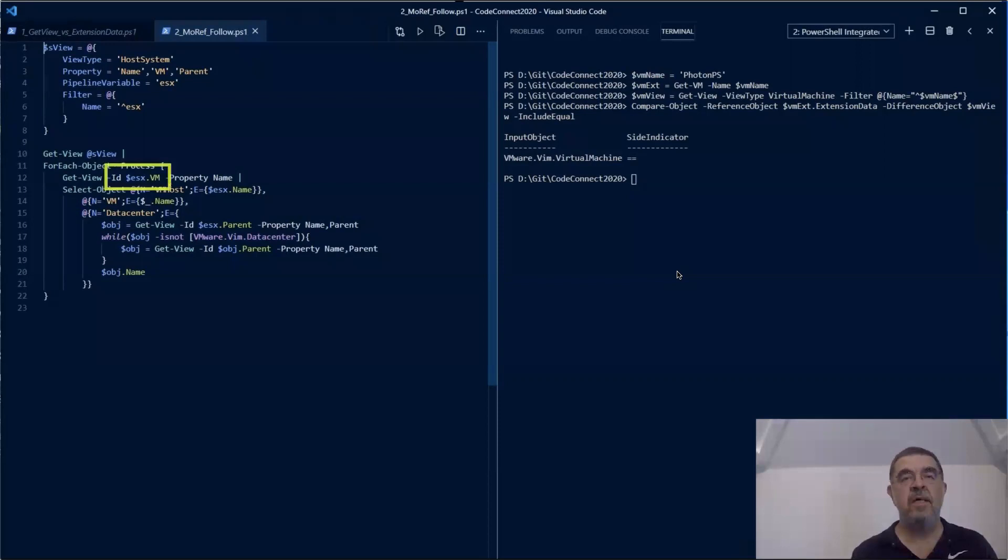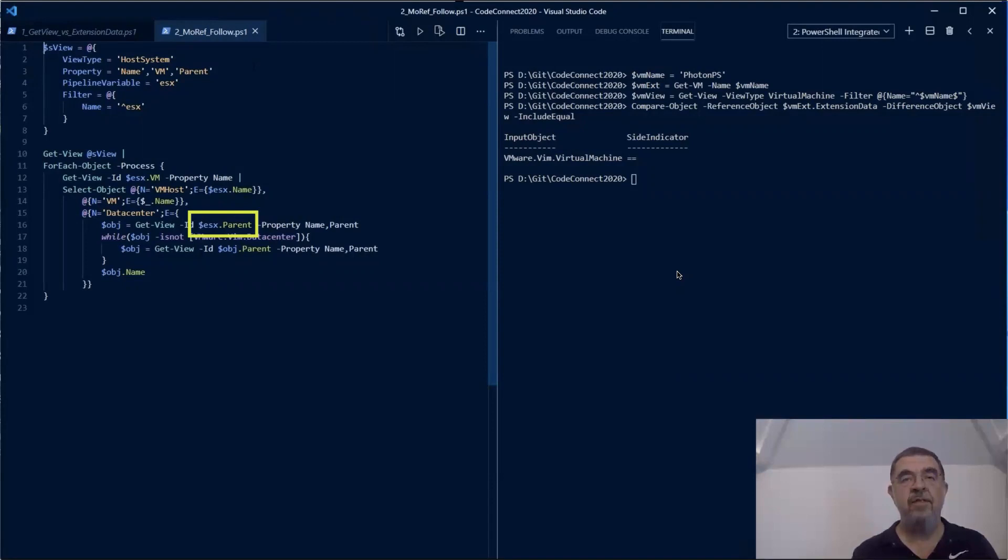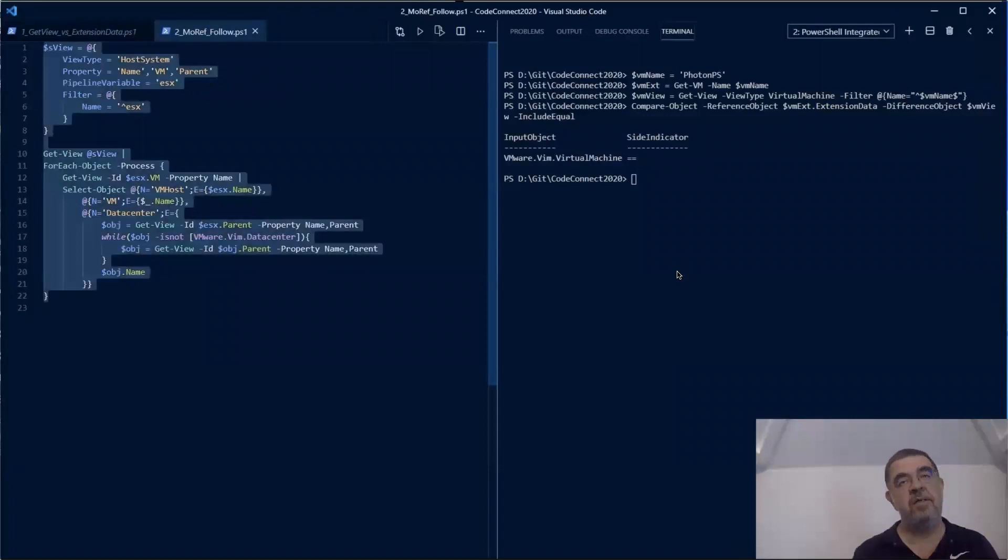But we can also use it in another direction. Each of these host systems has a parent property which points in the hierarchy upward. And we can use that structure to go up in the tree structure to find the data center on which this host system is running. So in this example, we see how we can use pointers, moRefs, in both directions to find information about our environment.